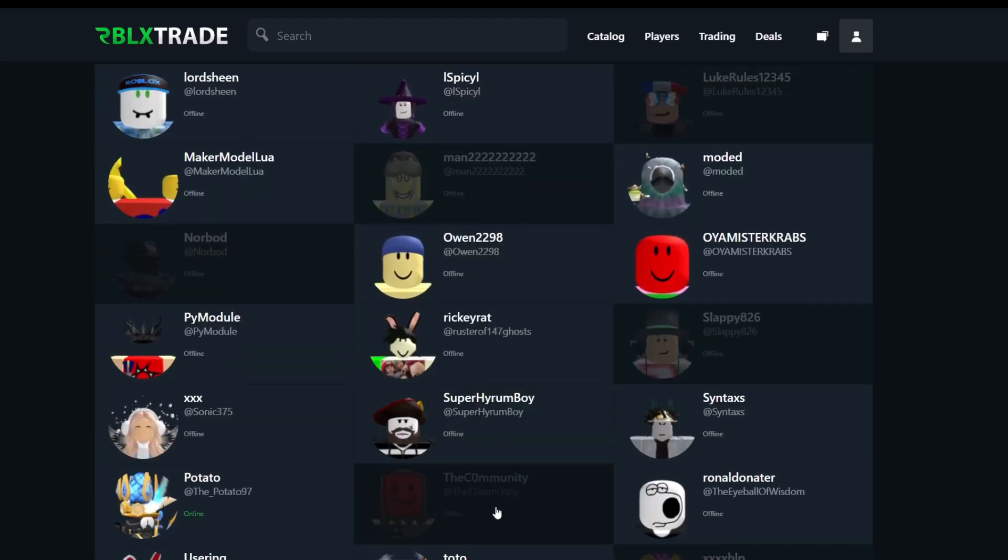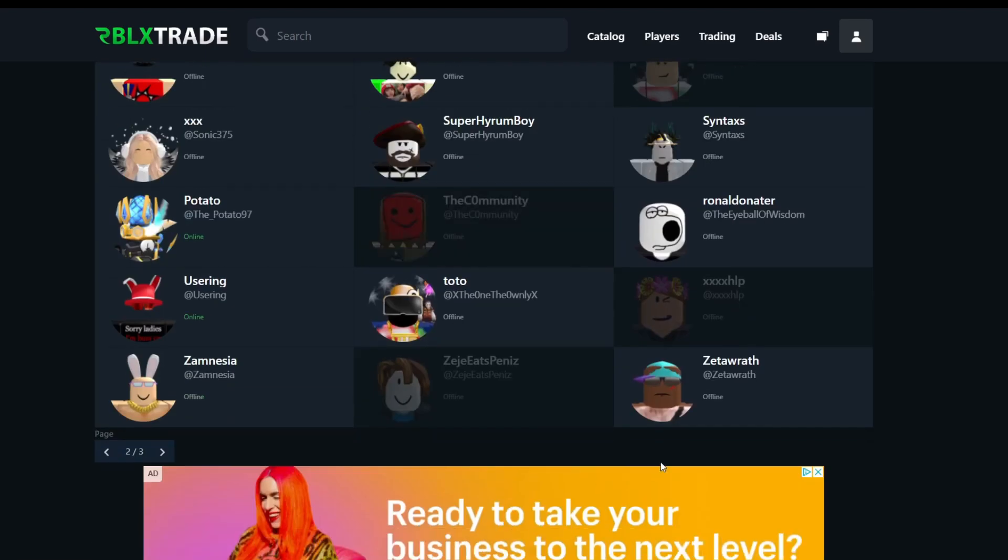Yeah, this guy also friended John Doe. Yeah, the community guy is actually pretty, he actually friended a bunch of hackers. He friended 1x1x1x1 and also friended John Doe, which is pretty interesting. And yeah, these are his friends.